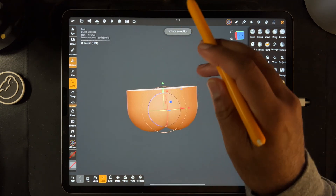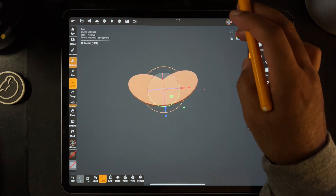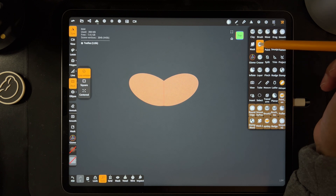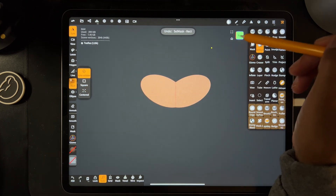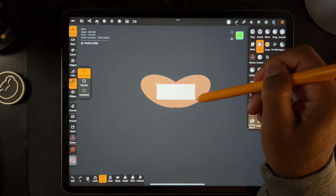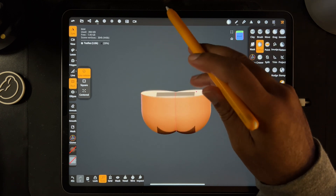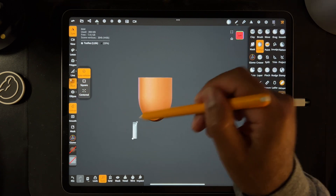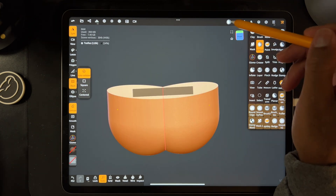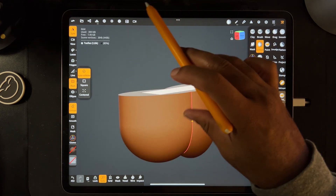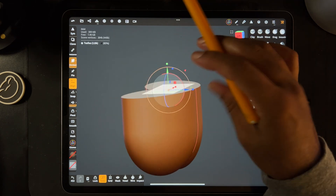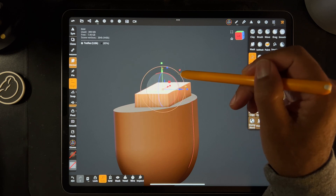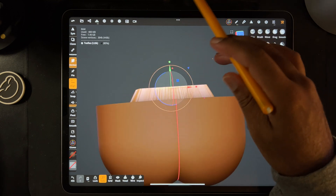I'm going to hit solo so now we just have the teeth. I'll hit top so we're looking at the exact top view. I'm going to use select mask with the rectangle to make sure it's straight. I don't want the bottom selected, so I'll unmask the bottom part — select mask and invert. Then take the gizmo; everything else is masked except for this part, so you can pull it up a little bit and taper it.